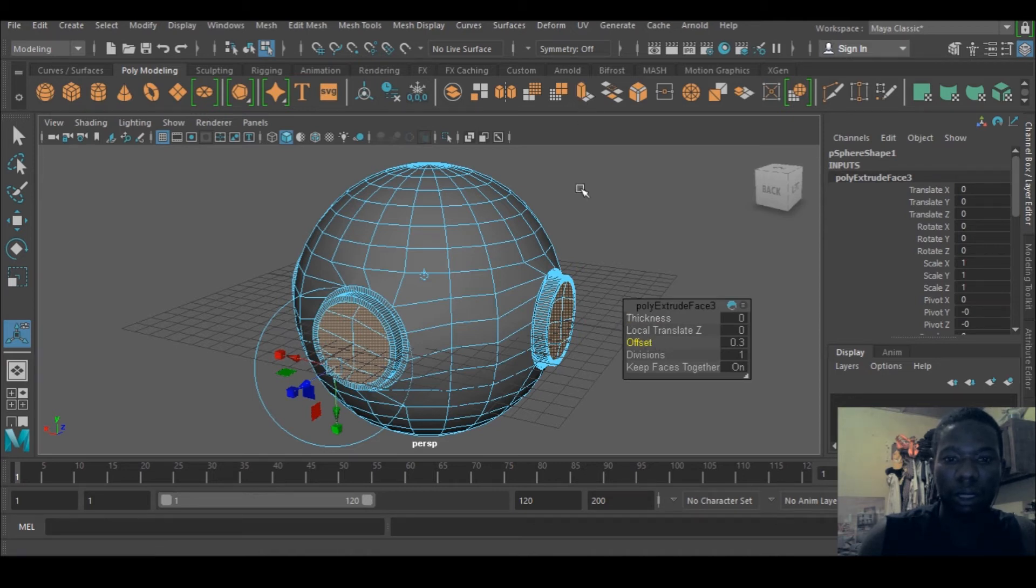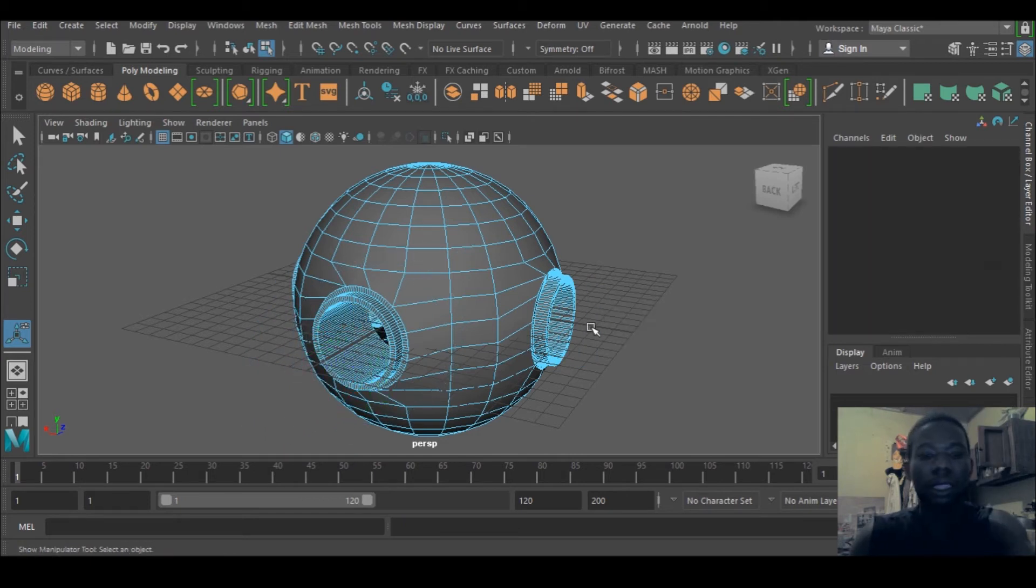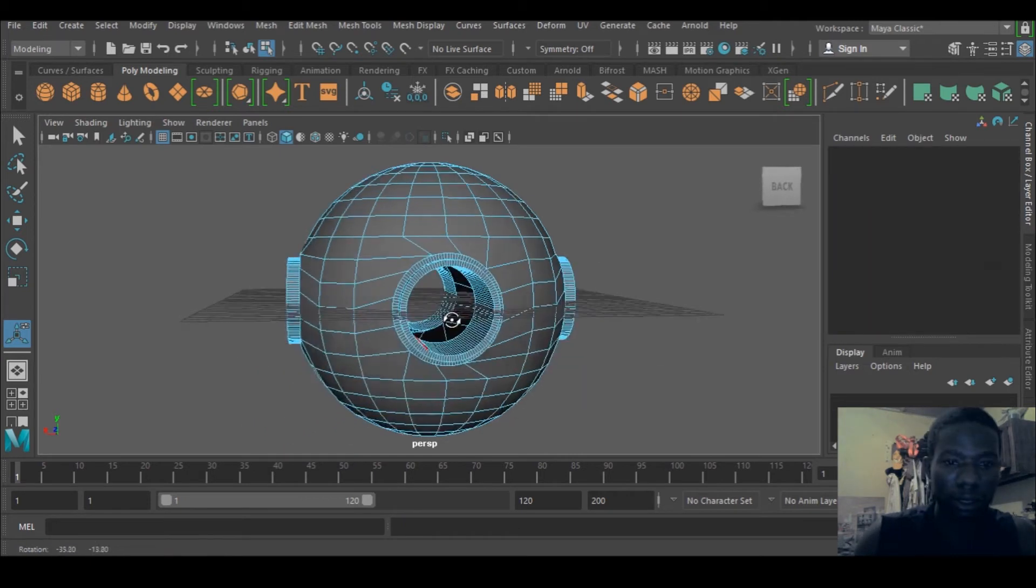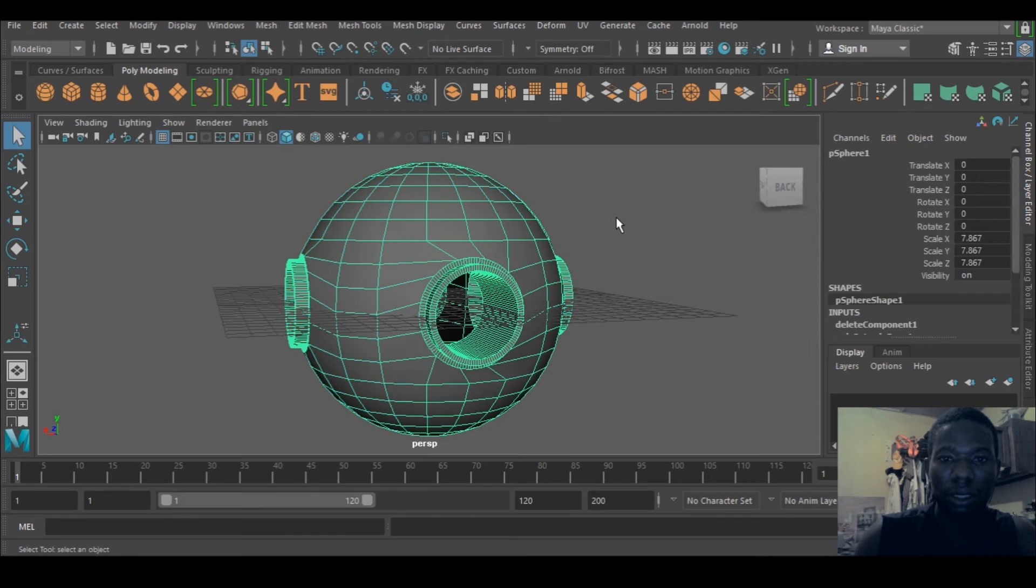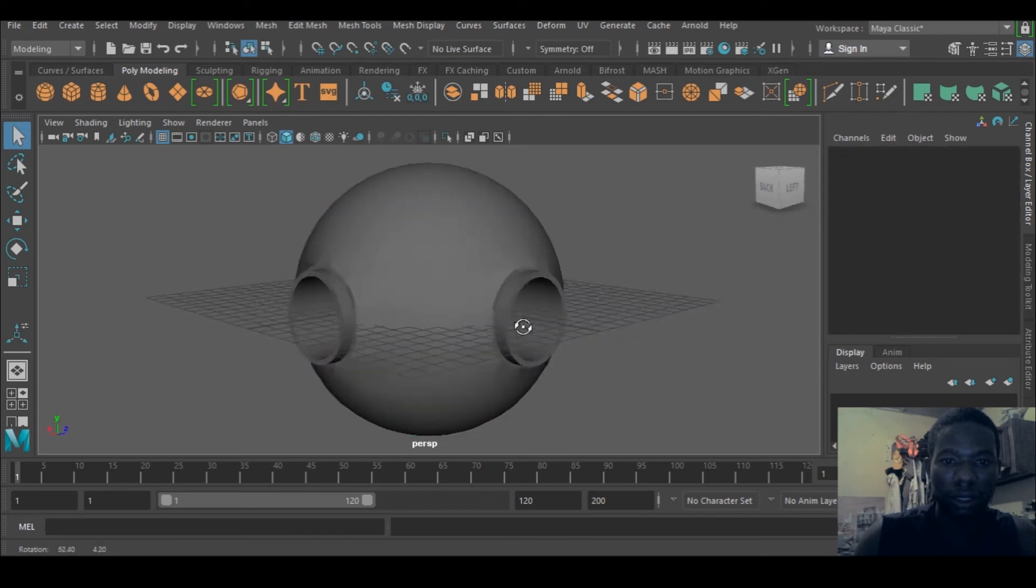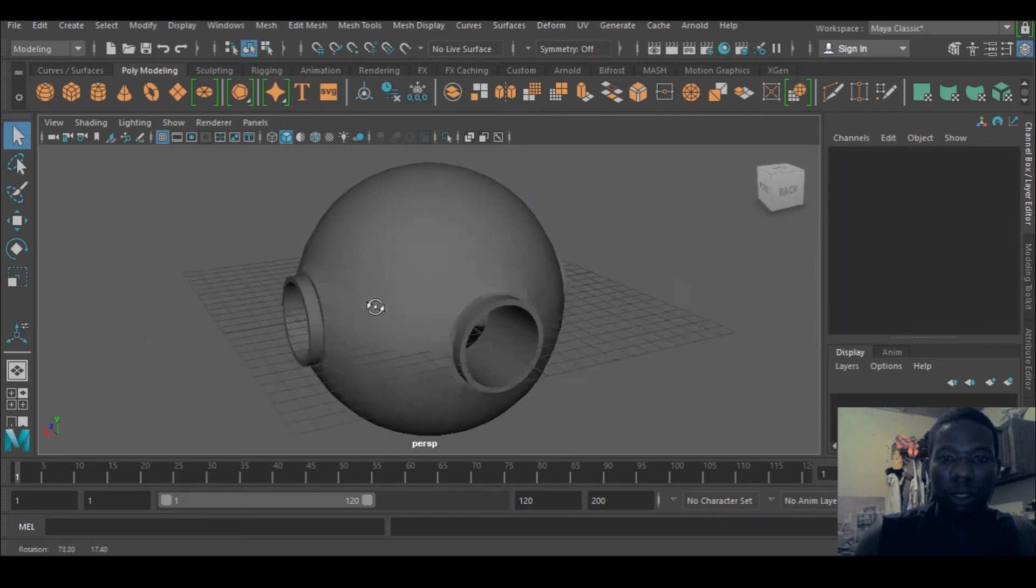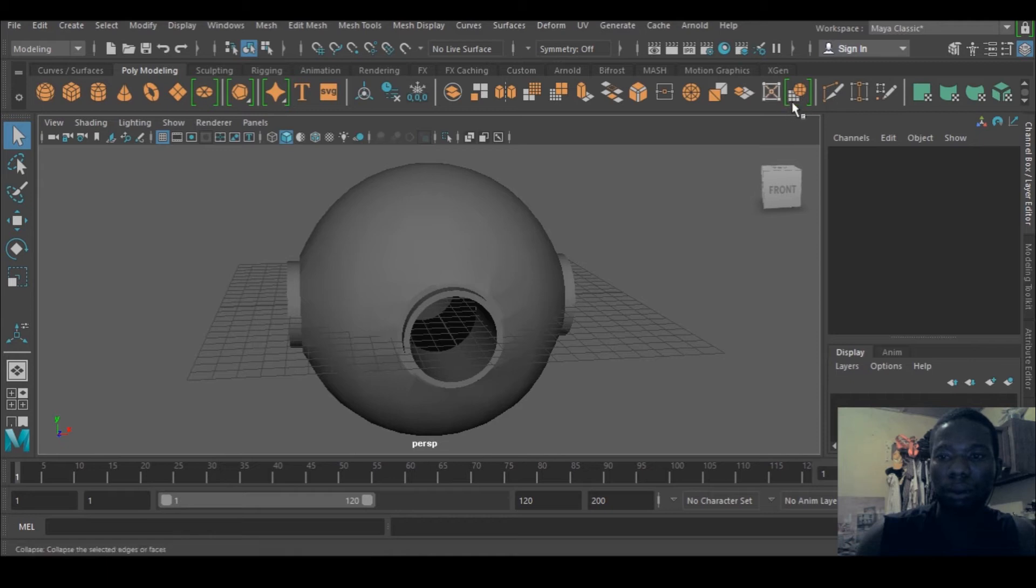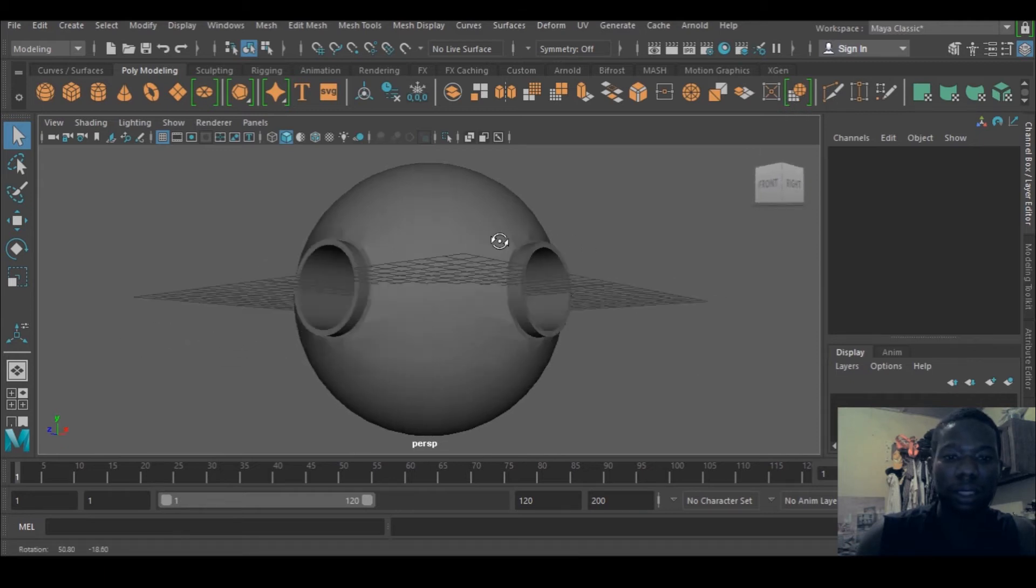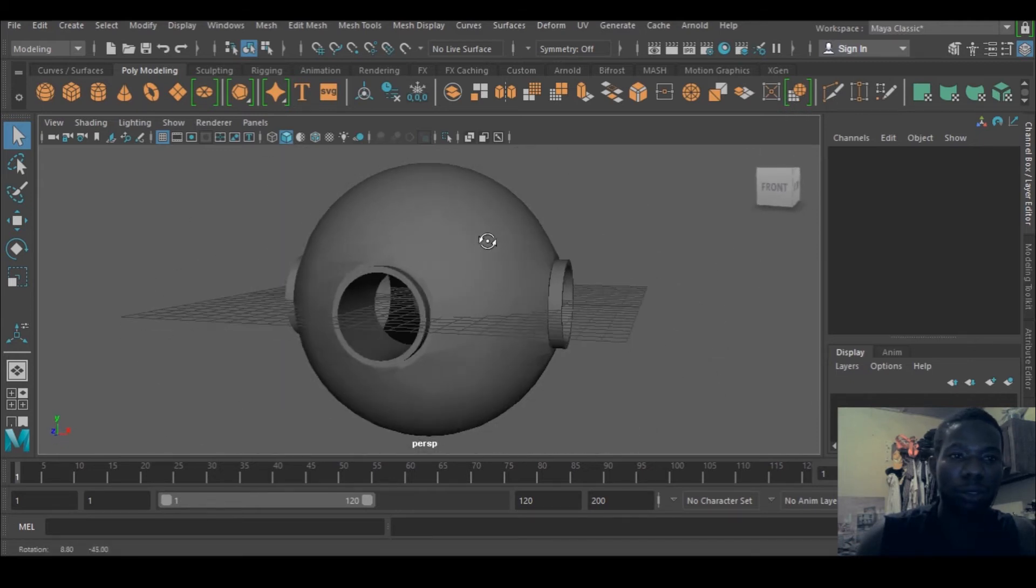Then I can extrude and bring it inward, and I can delete that. See what I've got. You can see this is a very good tool that we have here. Circularize, it's very cool stuff right there.